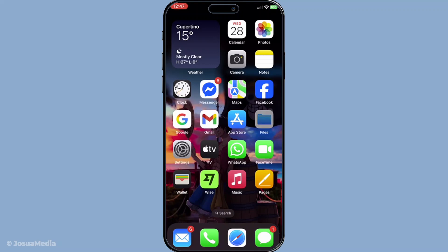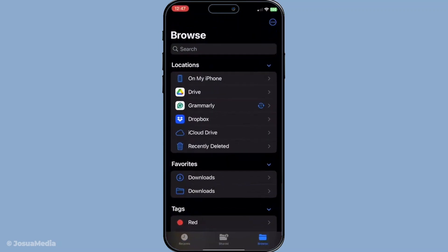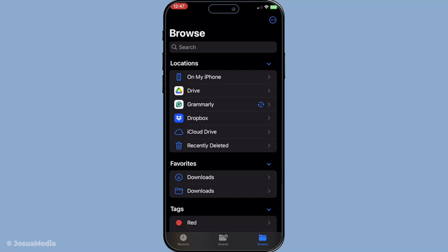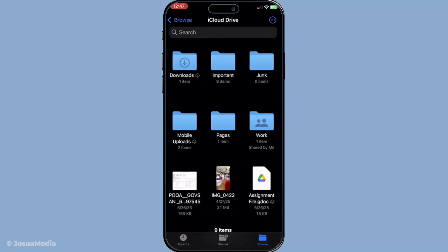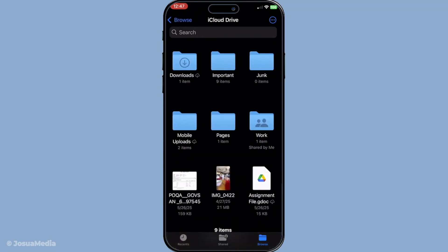With files now open look towards the bottom of the screen and tap on browse. Here you'll see a list of locations where your files could be stored such as your device, third-party apps and of course iCloud drive. Tap on iCloud drive. This action opens up your cloud folders giving you a direct view of what's stored in your iCloud.